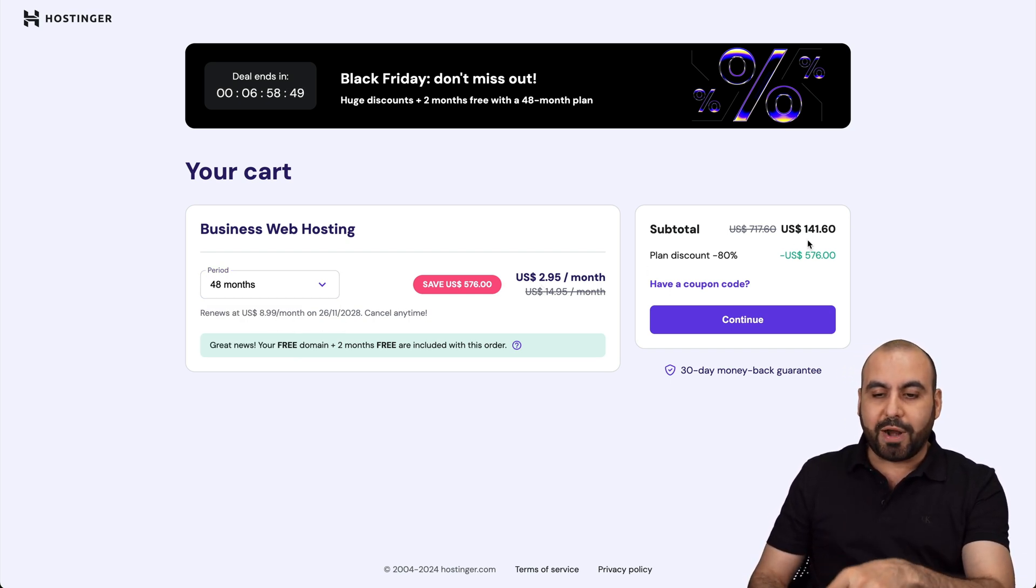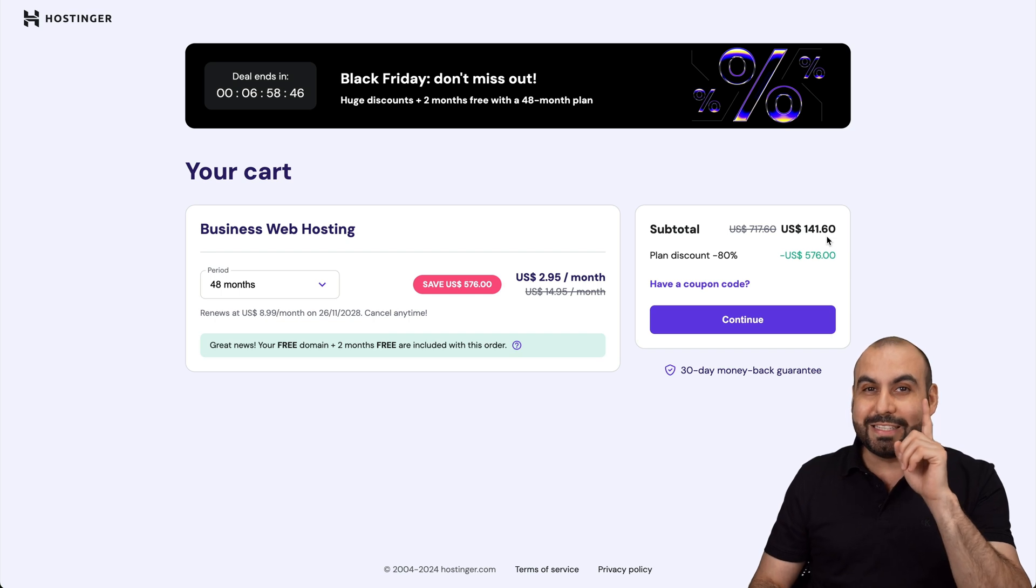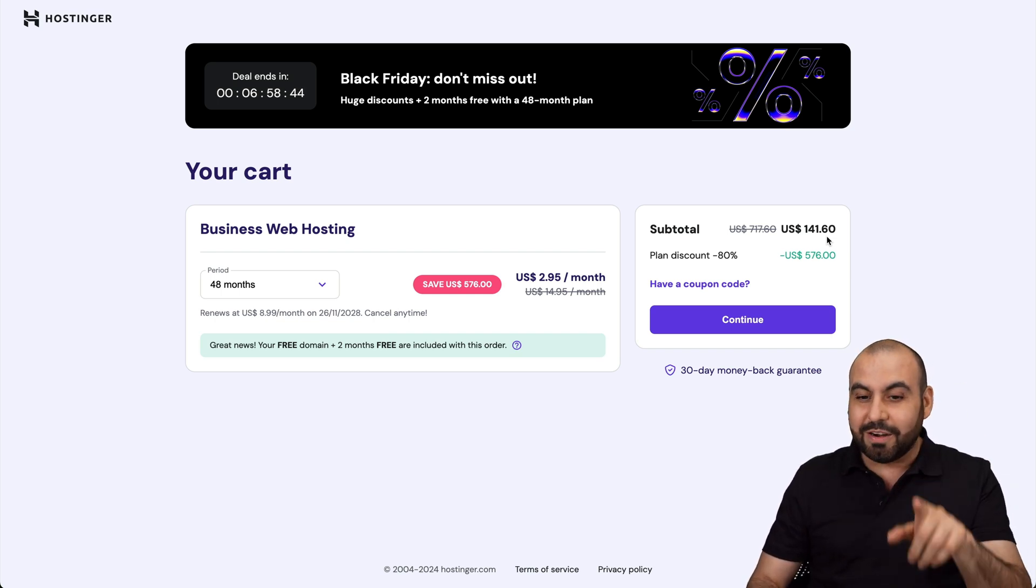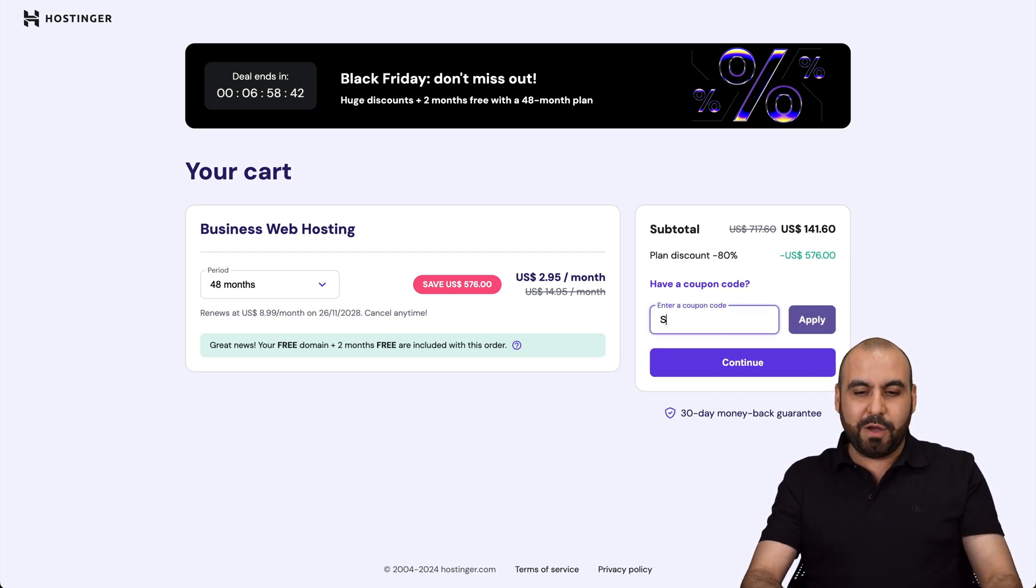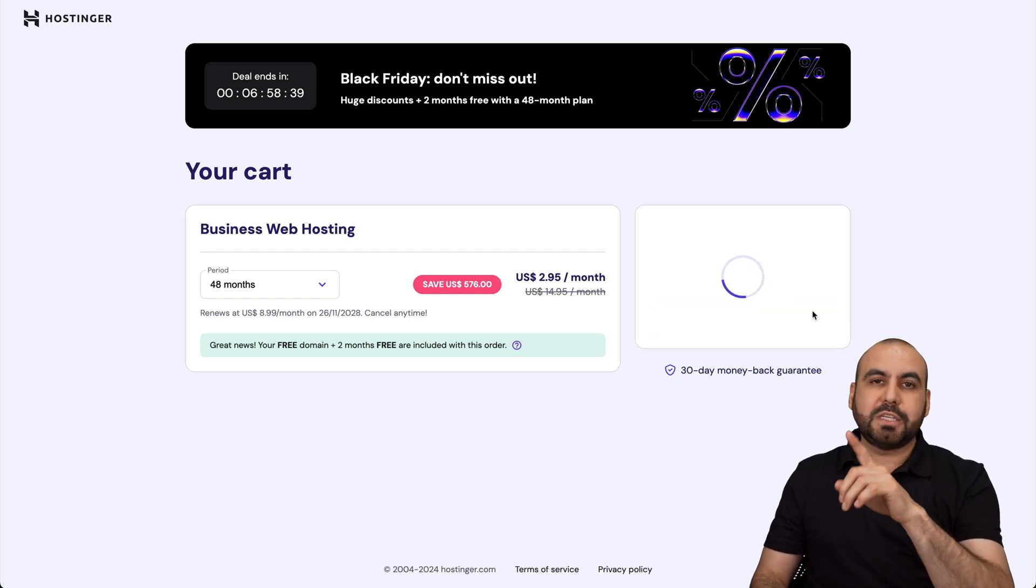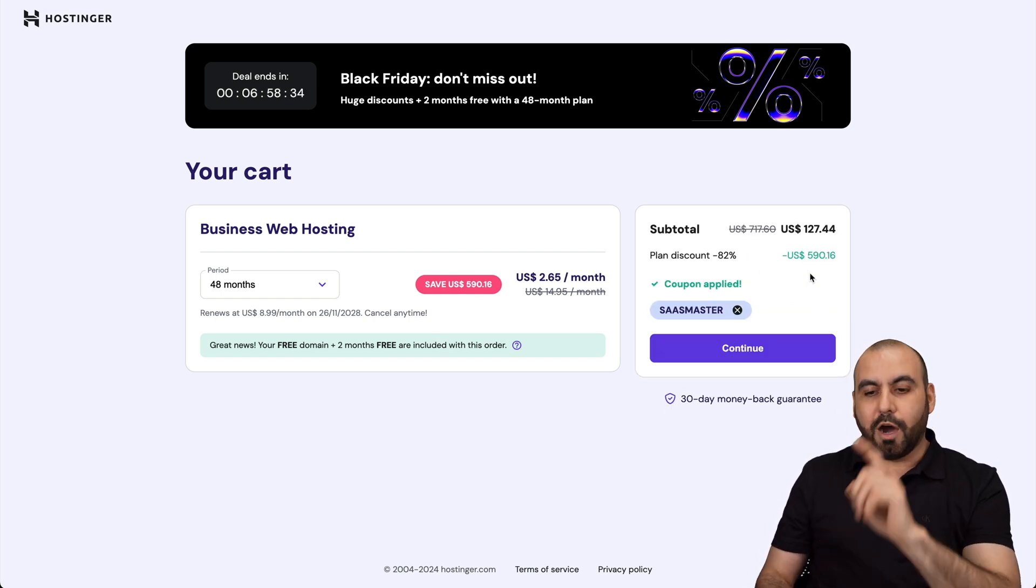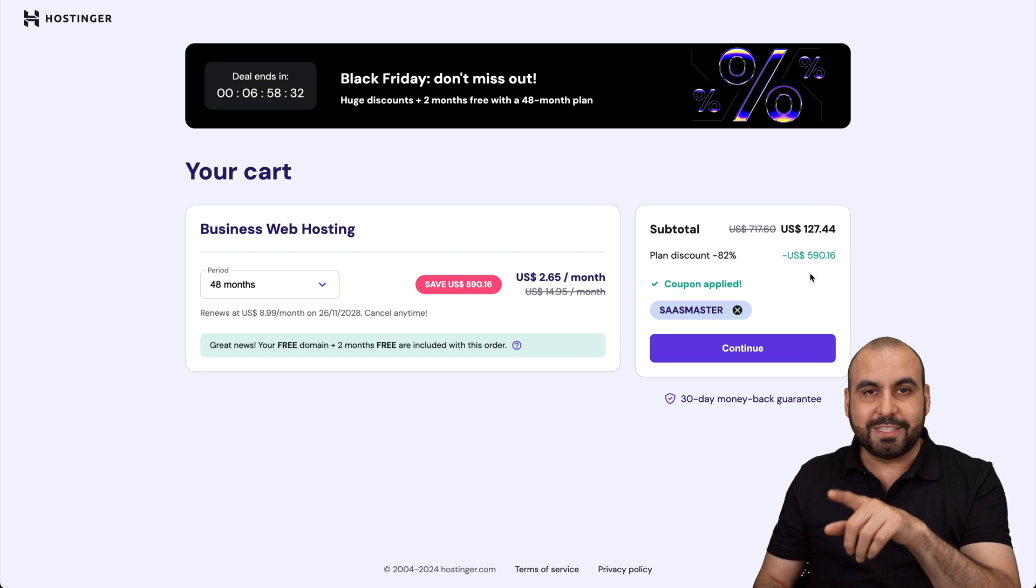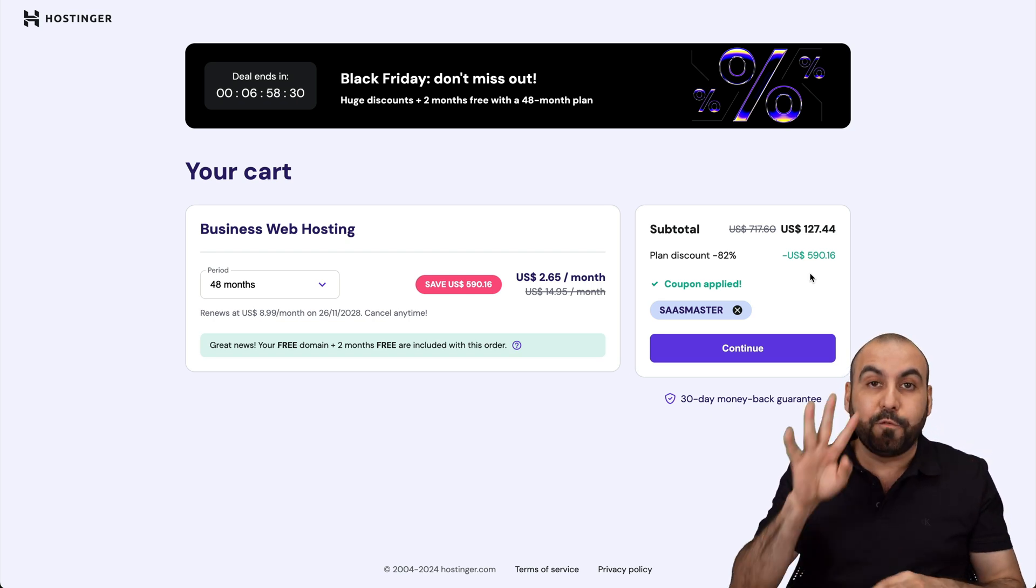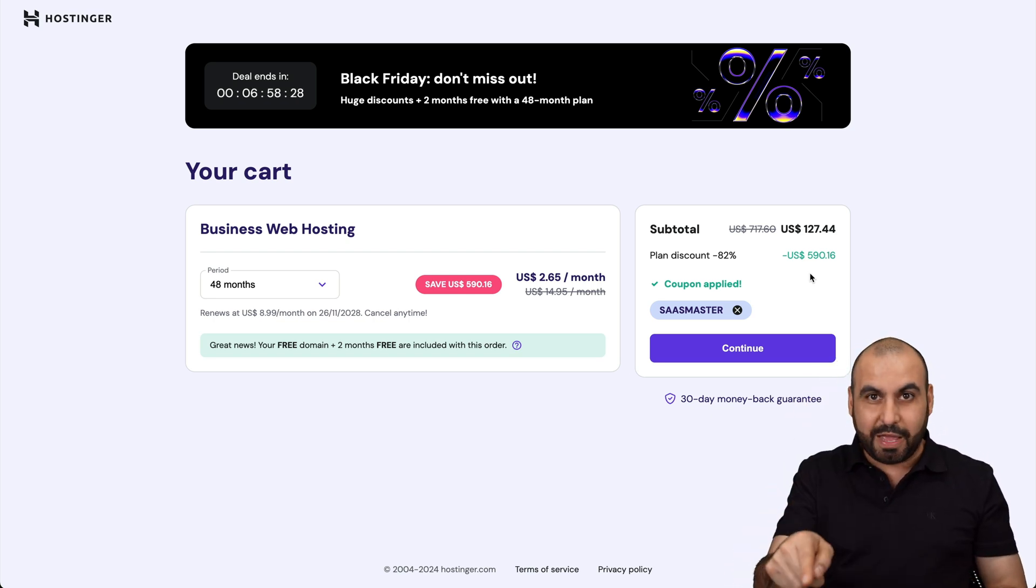I recommend 48 months because you're going to lock in the lowest price and lowest renewal price. Now, this is the current price, $141.60, which is cheaper than it is most of the year. Plus, if you add my coupon code, that's SaaS Master, and apply it, the price is going to drop even lower. So now the price is going to be $127.44. That's for 48 months, four years paid off for that price.